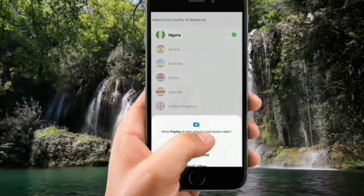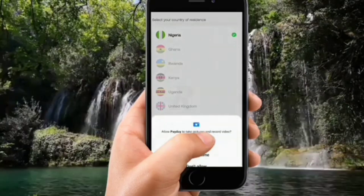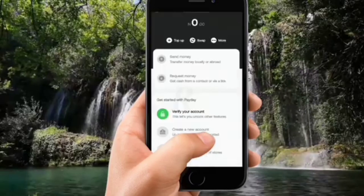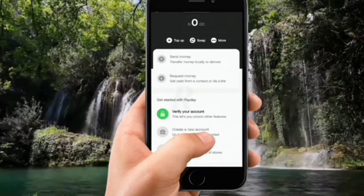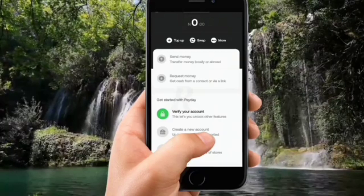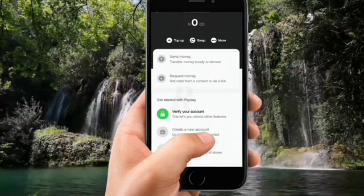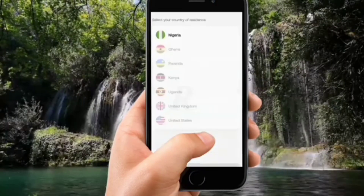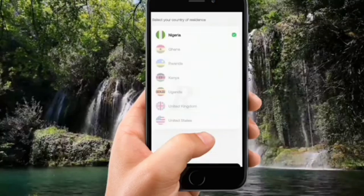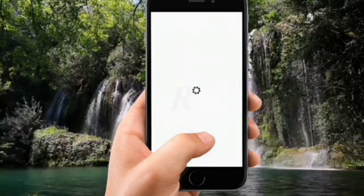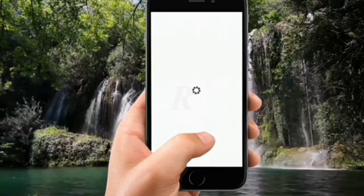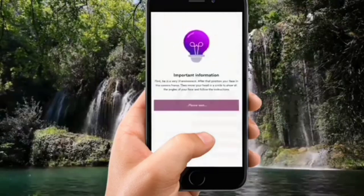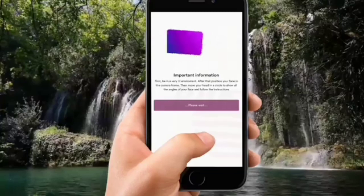The first thing I should do is verify my account. I clicked on Verify Account, chose my country of residence which is Nigeria, and then allowed Payday to access my camera because I'm going to have to take a selfie. Once I do that, I'm taken to where I have to verify my account. They are going to ask me to put in some details, which I'll respond to.